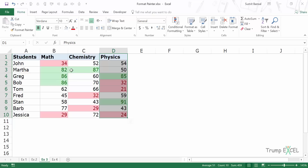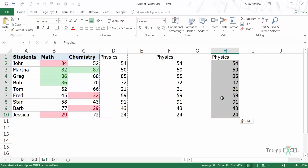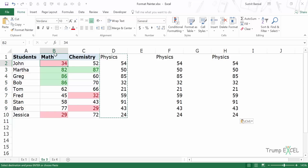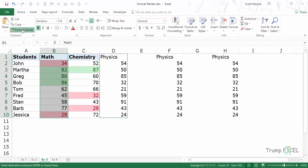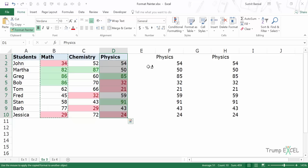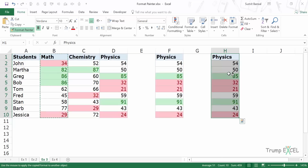Another thing I want to show you: let me press Ctrl+Z. Let's say I have this data here, as well as data in two additional columns. I want to apply this formatting to all three columns. Instead of going to Format Painter again and again, you can select the source, go to Format Painter, but instead of a single click, double-click. When you do that, the cursor stays active even after you apply the formatting. It remains active until you hit the Escape key or click on Format Painter again, at which point it returns to the normal cursor.